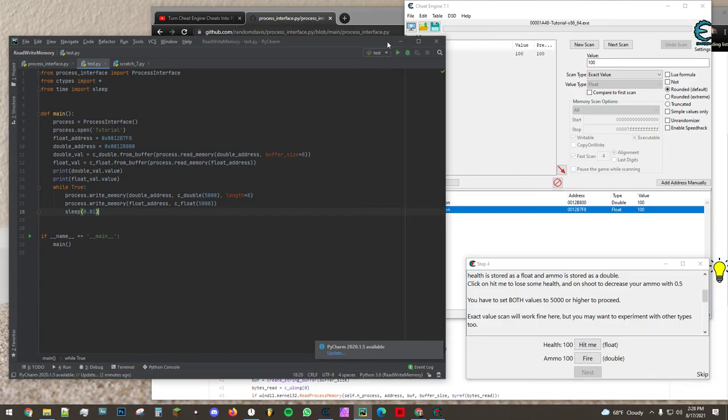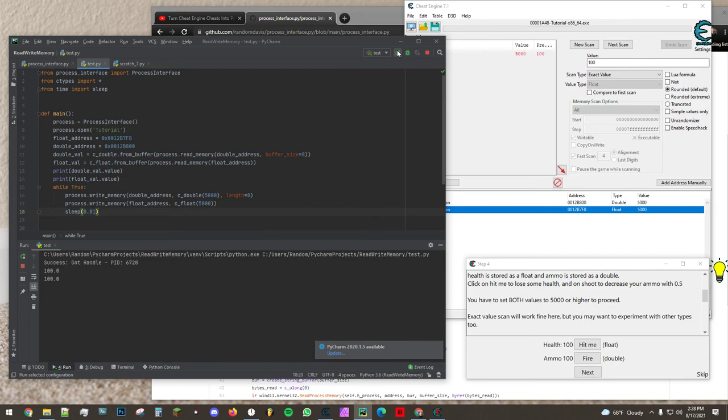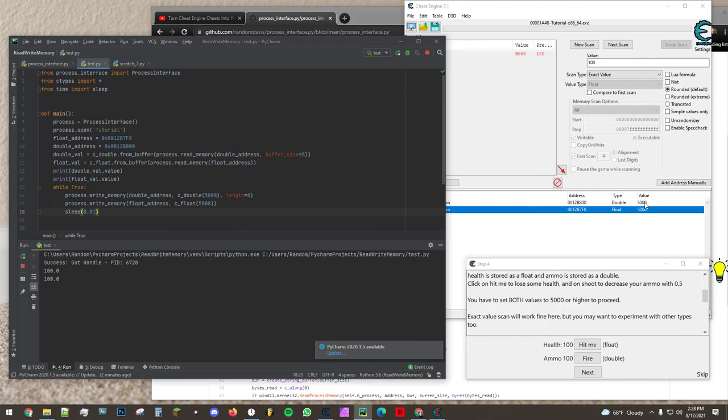So let's run the script here. So there we go 5000 and there we go we've passed this part of the tutorial. So we have both successfully read and written float and double values using nothing but a Python script and that was the whole point of this video.